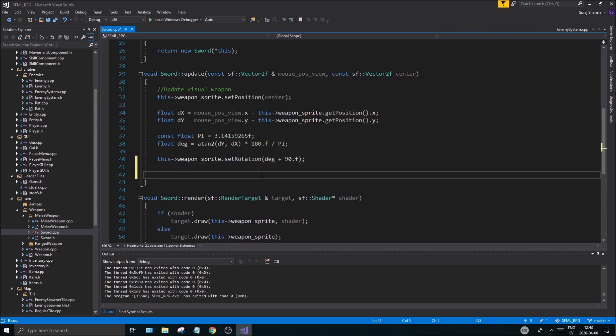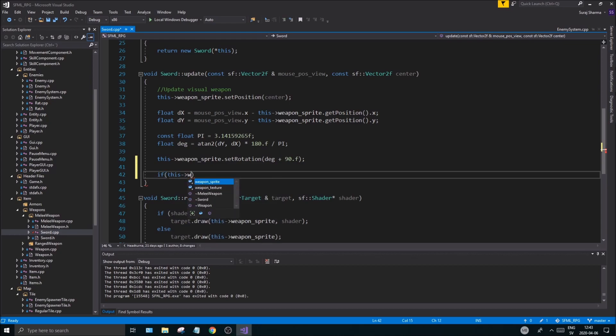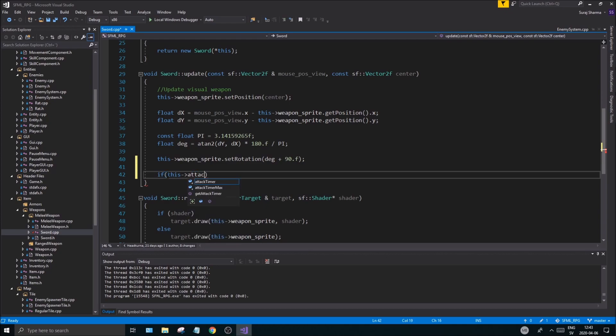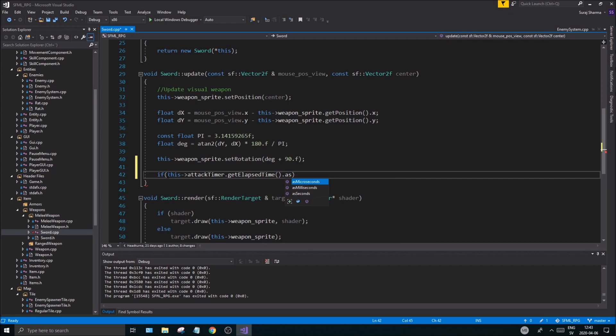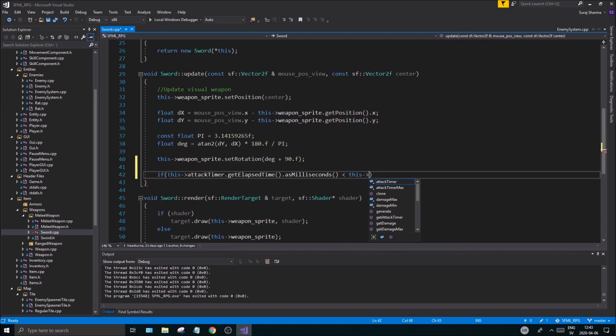So what I'm gonna do is after this in the sword.cpp class, I'm just gonna make a little update here. If this weapon sprite, or this sorry, this attack timer.getElapsedTime().asMilliseconds() is less than this attack timer max divided by, or we'll keep it at original.